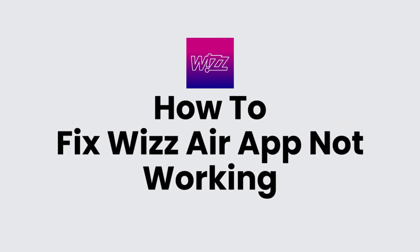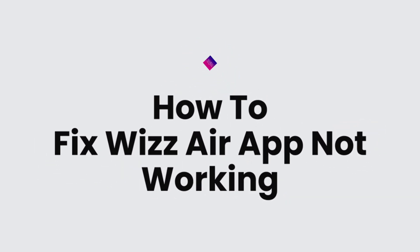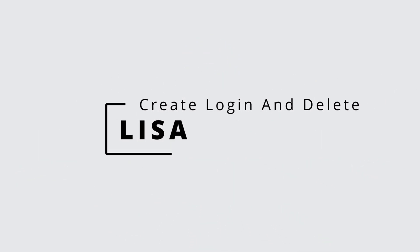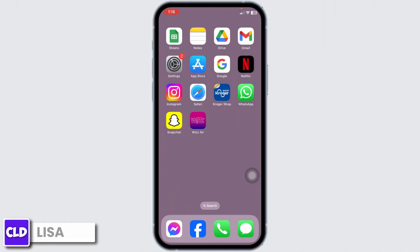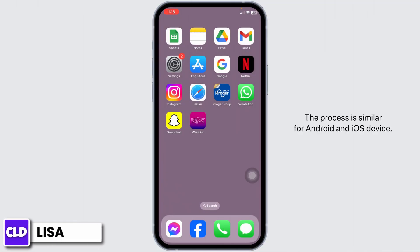How to fix Whiz app not working. Hello everyone, this is Lisa from Create, Login & Delete. Now let's get started. The process is similar for Android and iOS device.